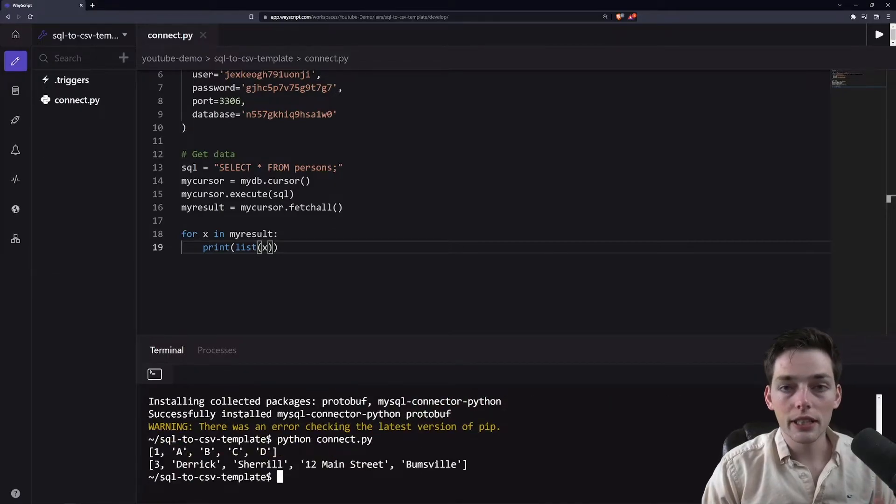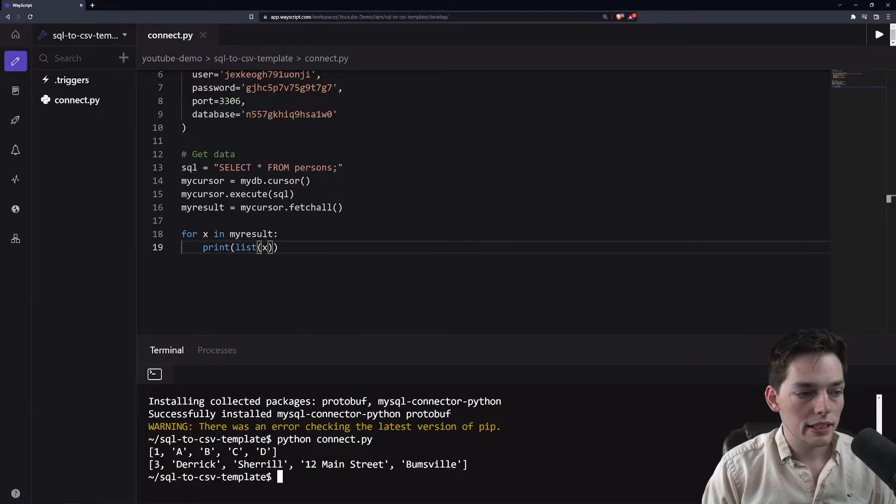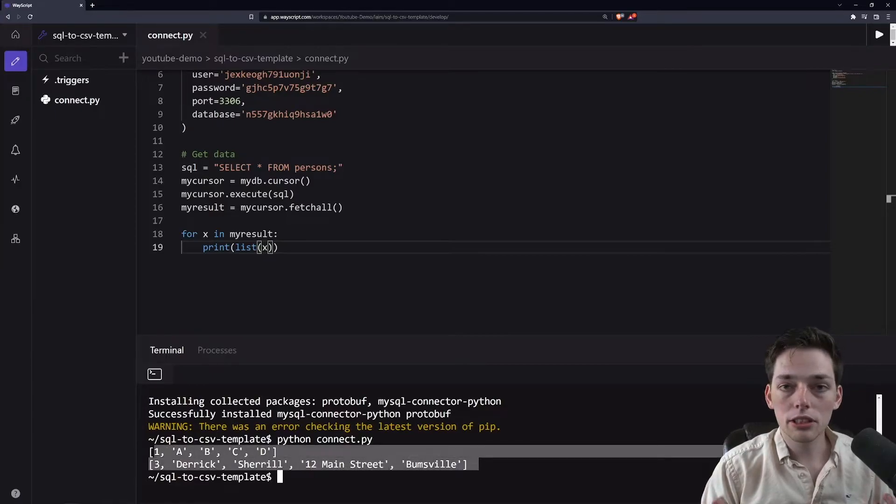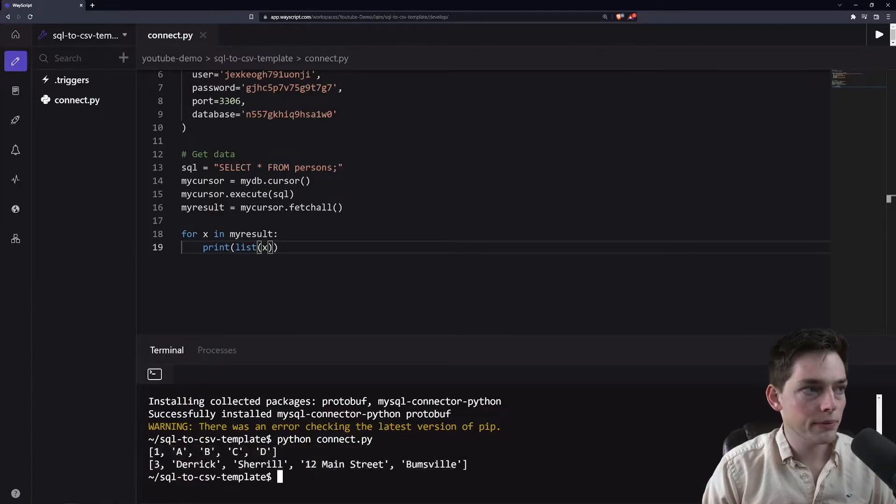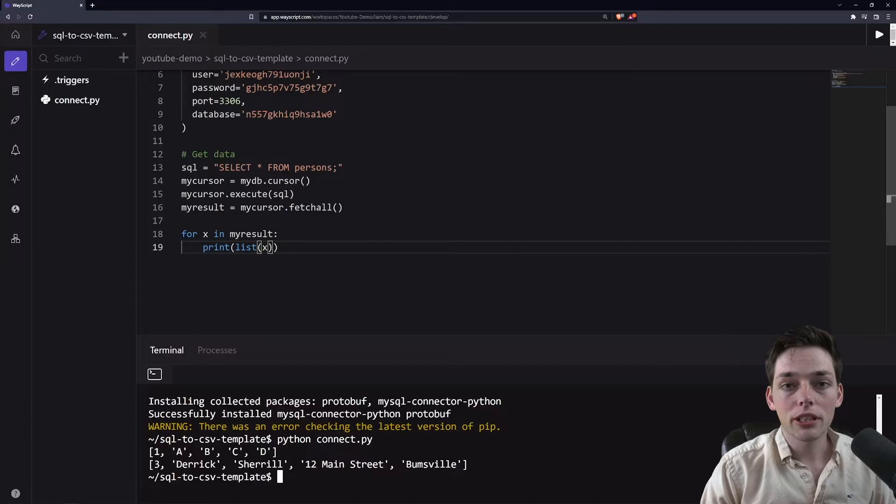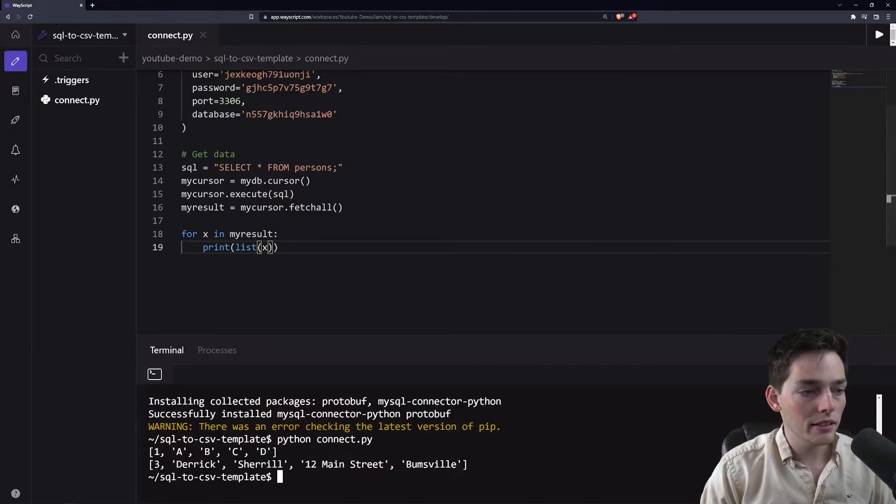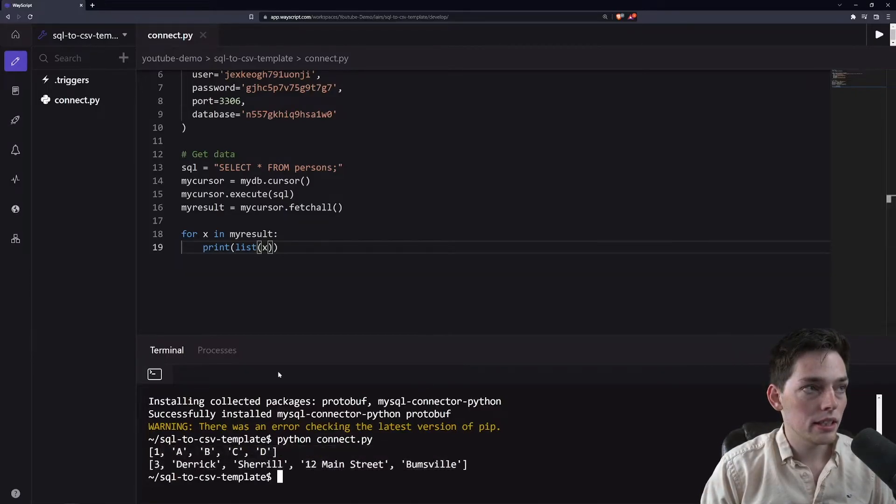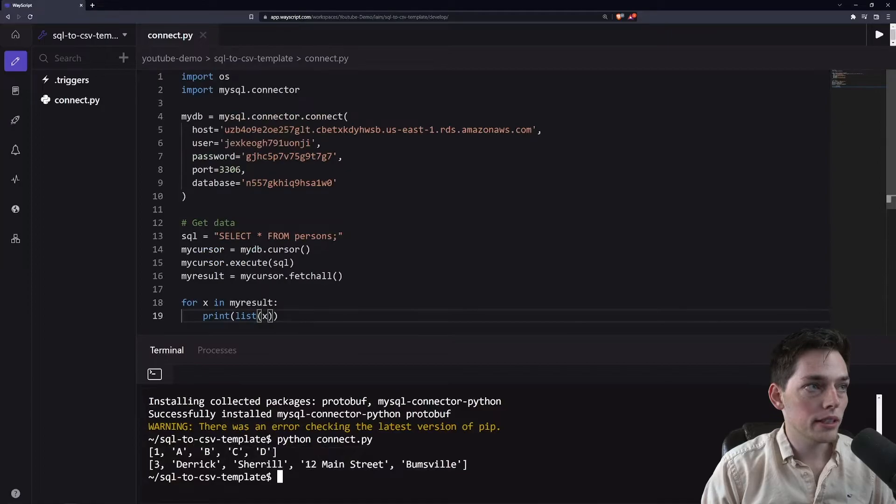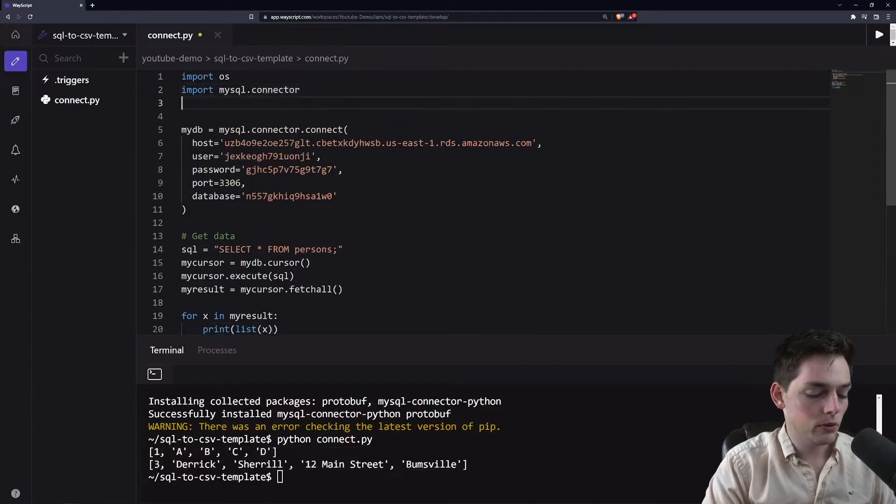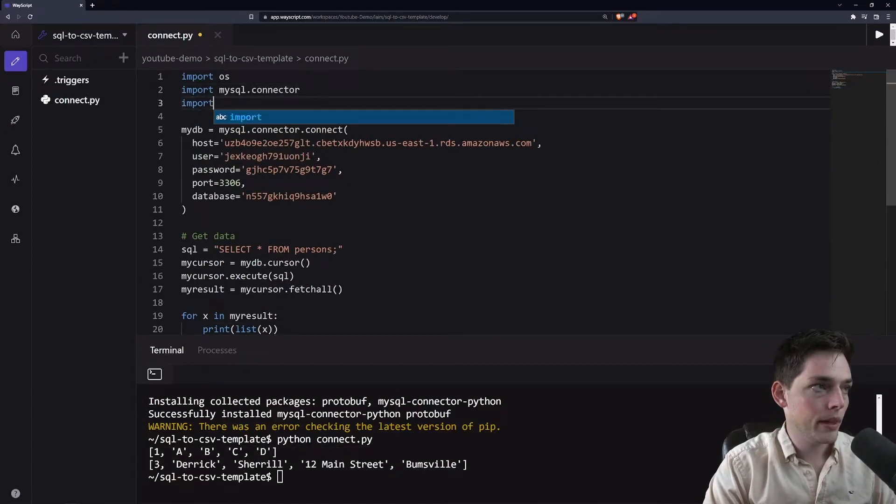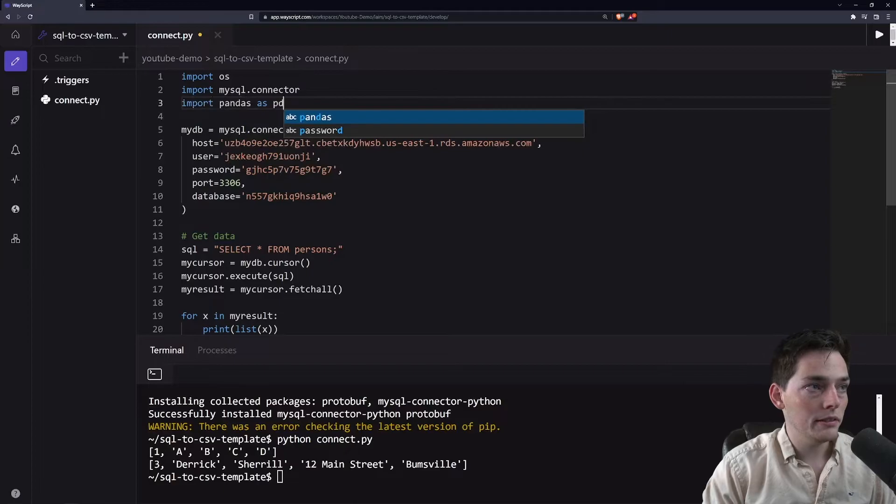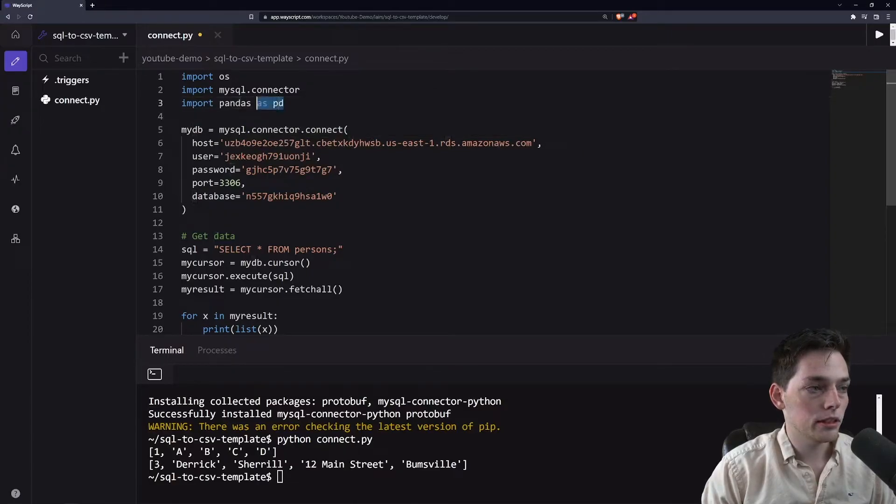So you see that we get information back from my table. I just have a few lines, but it's enough to show how to create a CSV from this. A great library for working with tabular data like this in Python is called pandas. So we will import that. We will say import pandas as PD, which is the standard import.